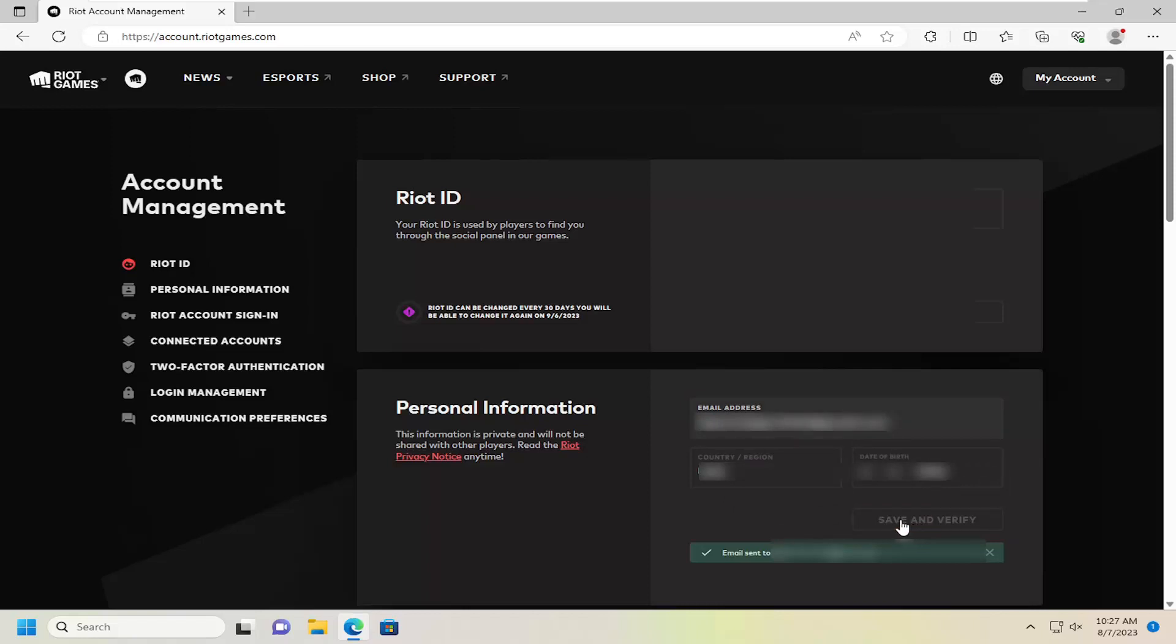Then you're going to get an email. The email I have off screen says that you requested to change the email address on your Riot account. Please click the link below to confirm this action. If you did not request any changes, simply delete this email. Contact Riot Games support if you have any questions.